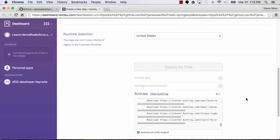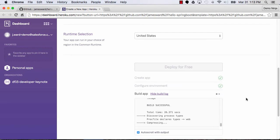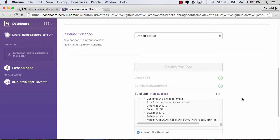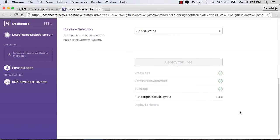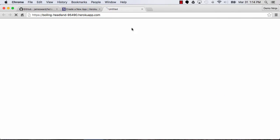So this application is using Spring Boot, Java, and Gradle, and we could use this as a template to build web apps or REST apps or whatever. Okay, so it looks like it's now been compiled, and we can go check it out. We've been assigned a domain name, this boiling headland, the number, HerokuApp.com.